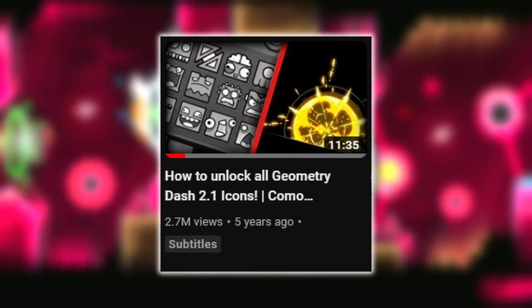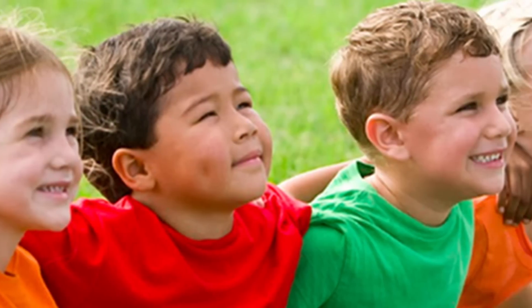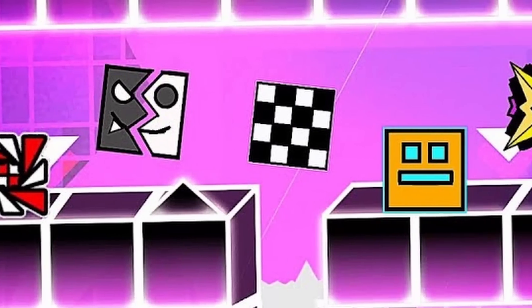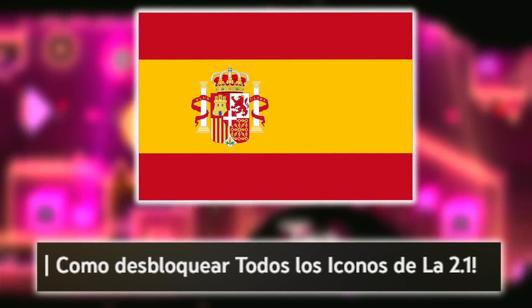A few months later, Nexus uploaded a video that would completely change the course of his channel forever. This video was titled How to Unlock All Geometry Dash 2.1 Icons. This was even one of the first videos I ever watched from his channel. It would only make sense for this video to perform as well as it did, considering that every GD player at one point has tried to unlock as many icons as possible. It's not entirely clear if the video blowing up had anything to do with the fact that he put Spanish subtitles and was able to expand his audience to the Spanish community.